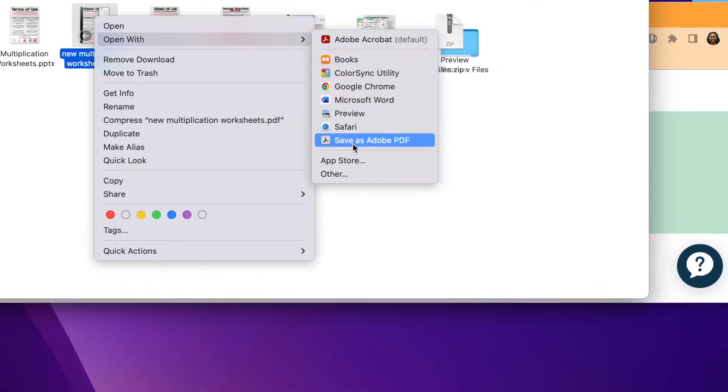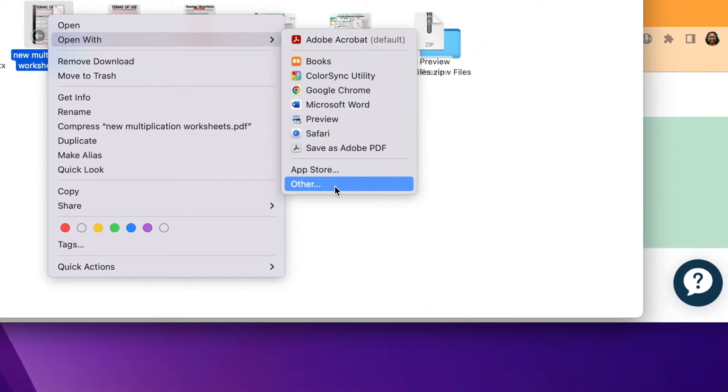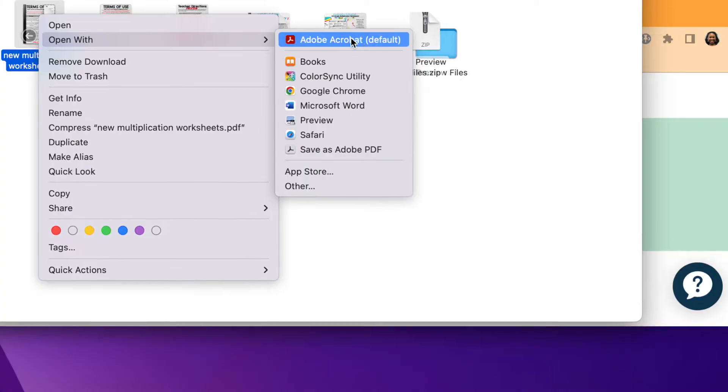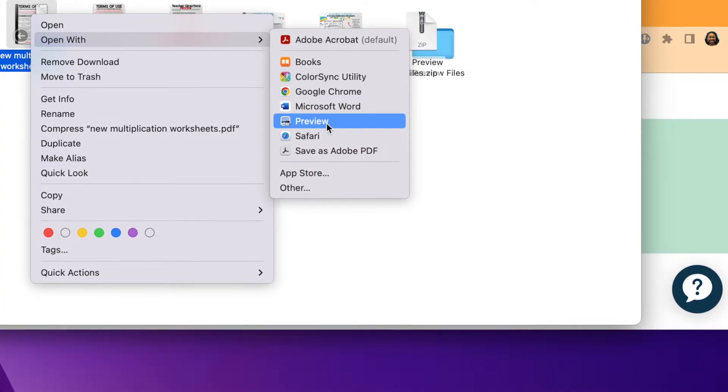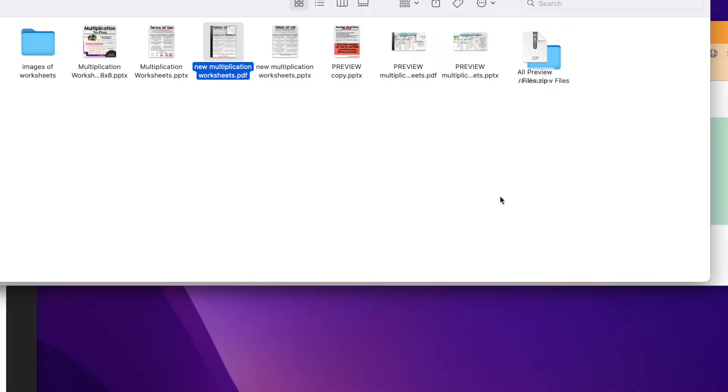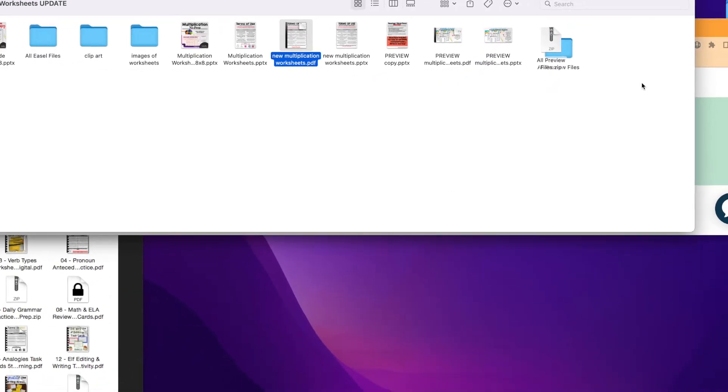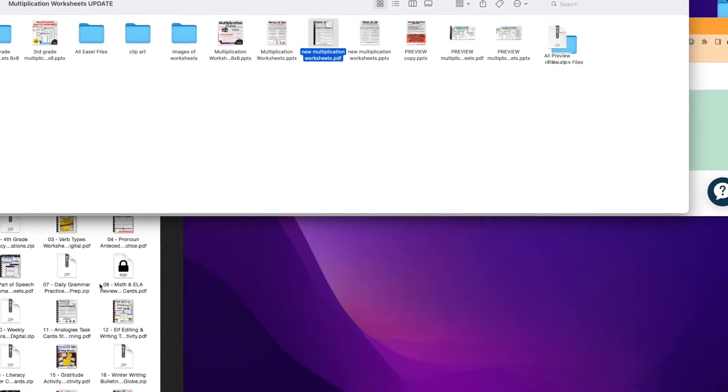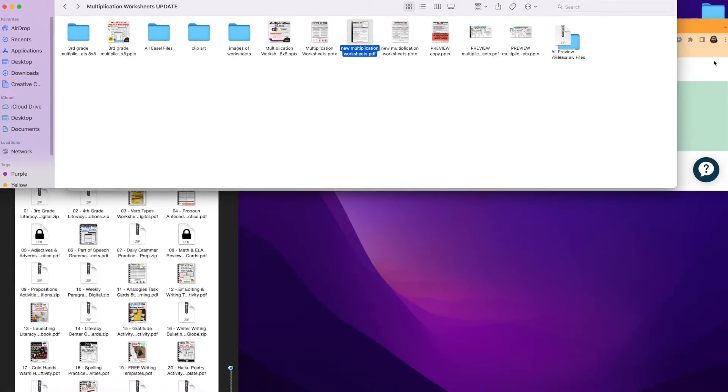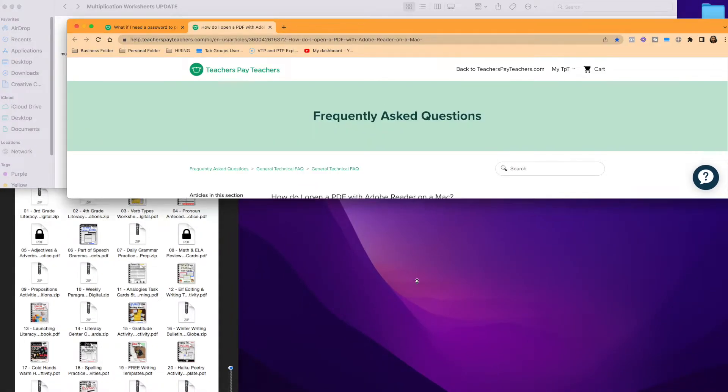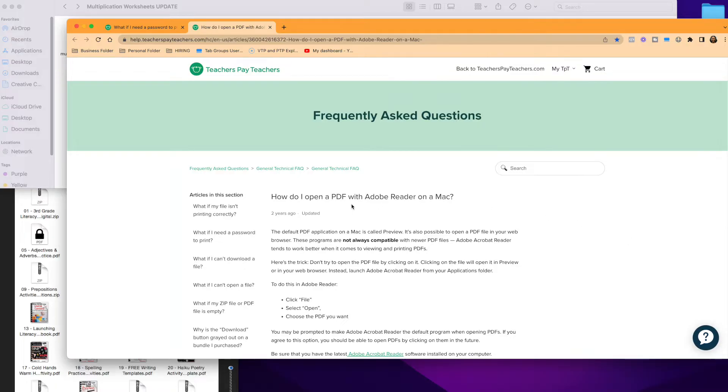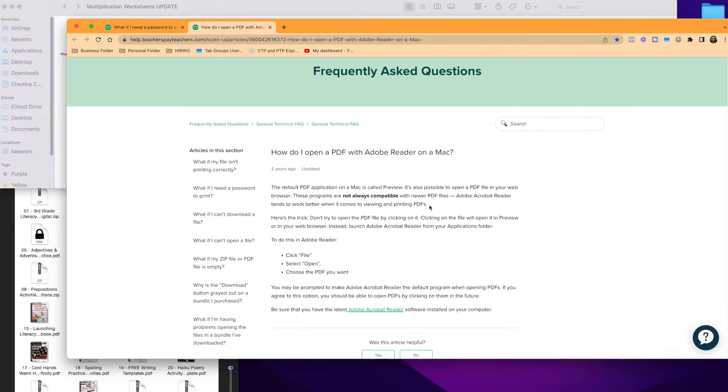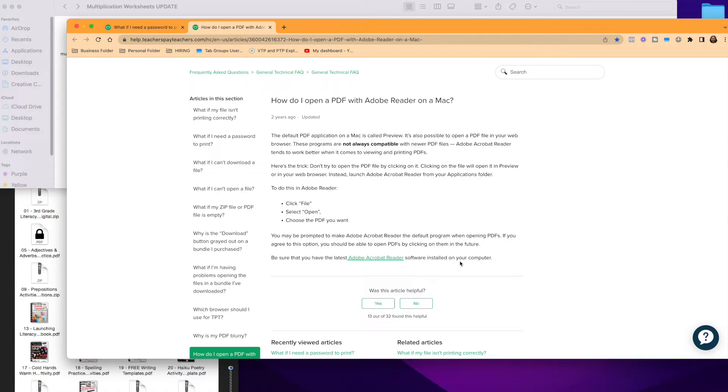By the way, if you purchase something on Teachers Pay Teachers and you run into these locks, all the steps that I just explained are in their Frequently Asked Questions section. How do I open a PDF with Adobe Reader? They have the latest Adobe Reader software for you. You don't have to pay for Adobe, the reader, so this is not an extra expense. It's free if you don't already have it downloaded on your computer.